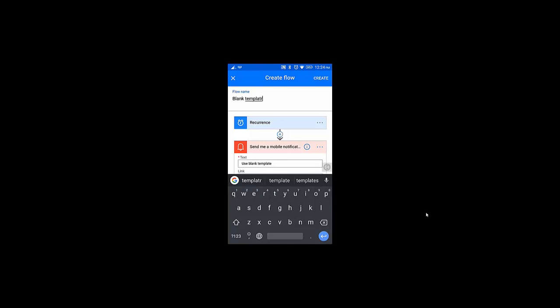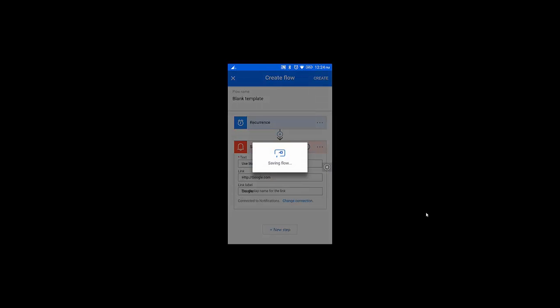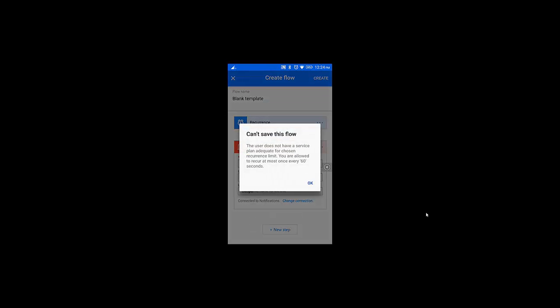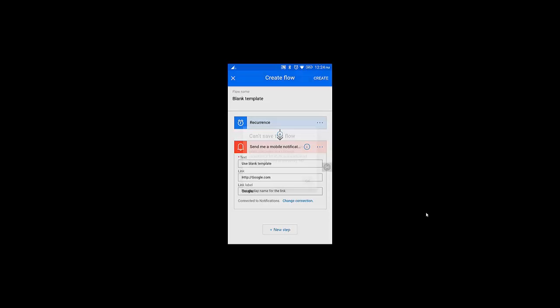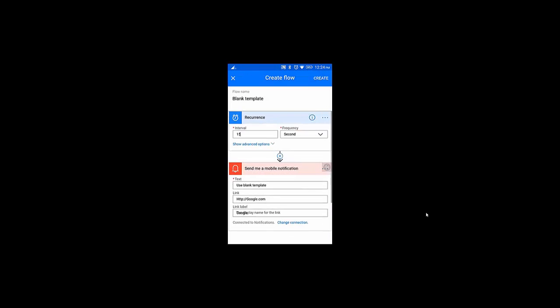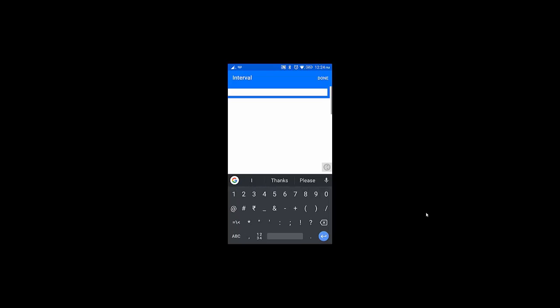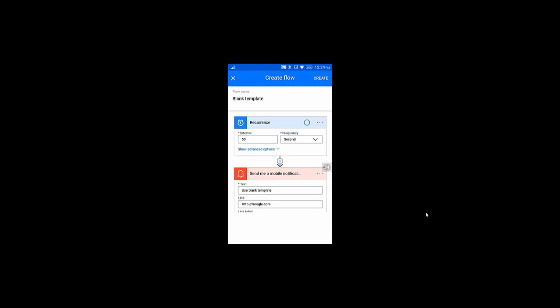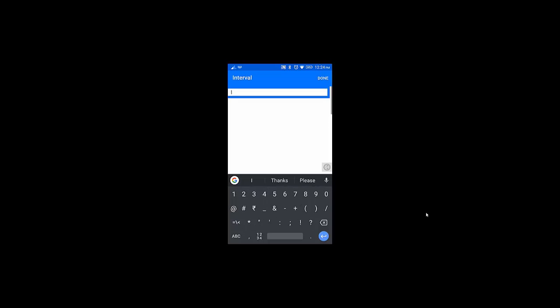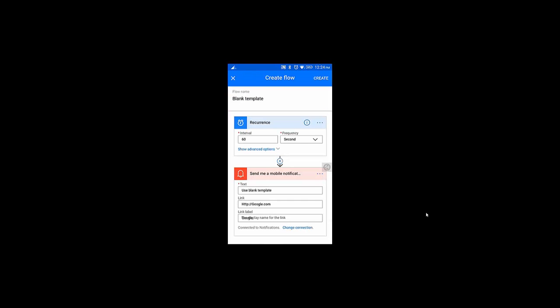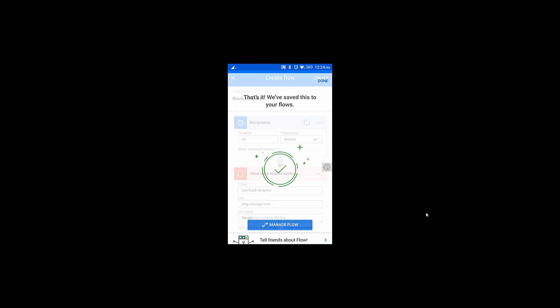It's done. The next step is I need to change the interval to 60 seconds so it will work properly. I set it to 60, then I'm going to create it.